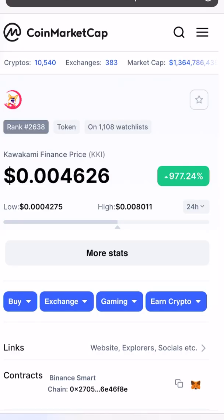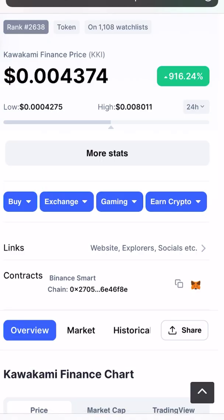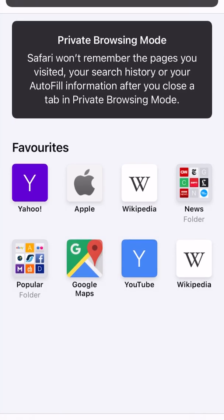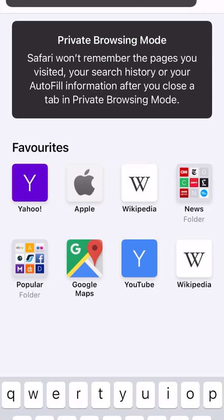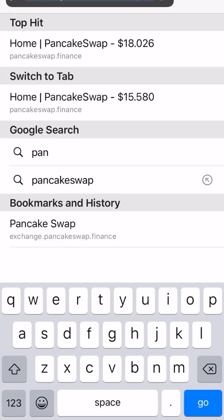By the way, if you are new to my channel please subscribe, like the video, and share the video with others. I'm going to copy the contract code here — it is copied now — and we are heading back to PancakeSwap Finance. I'm going to open the PancakeSwap.finance website on my mobile browser.